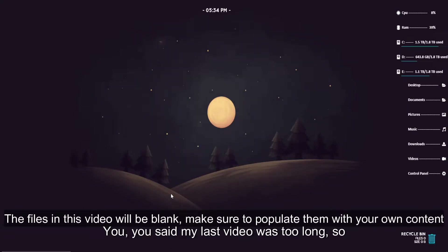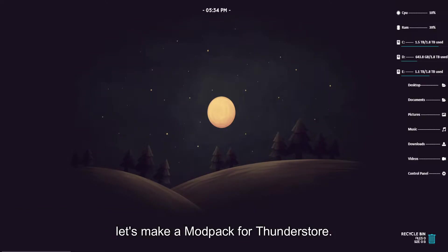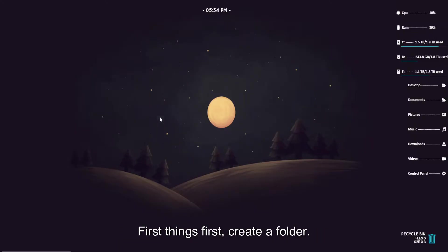Welcome back, y'all. You said my last video was too long, so let's make a modpack for ThunderStore.